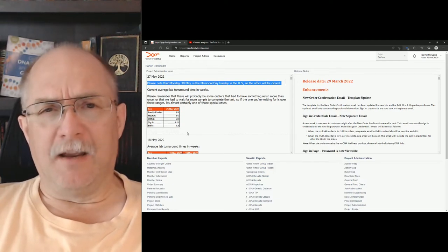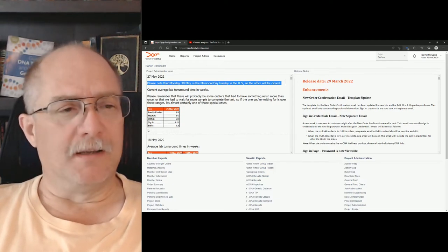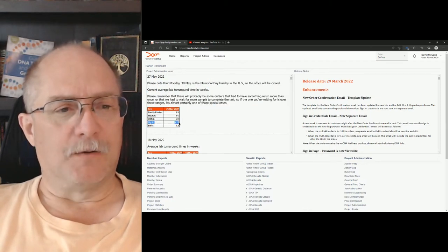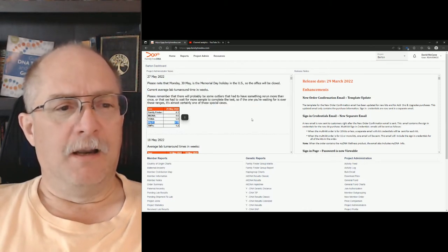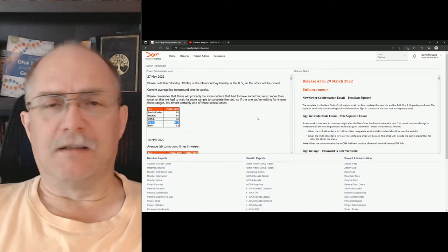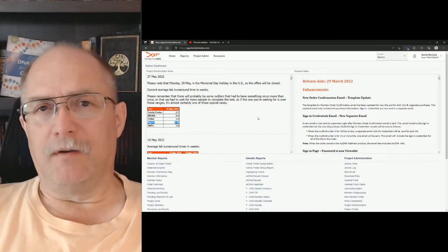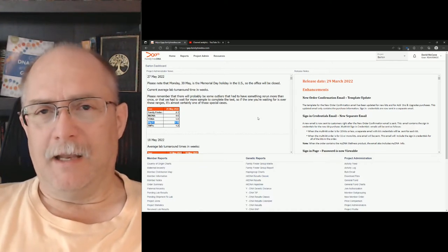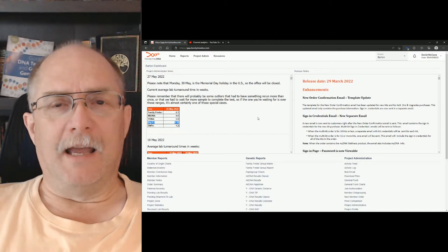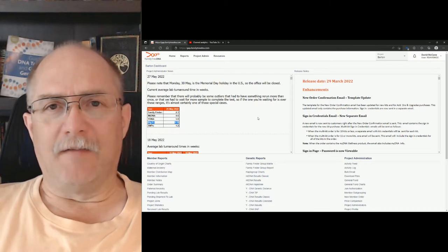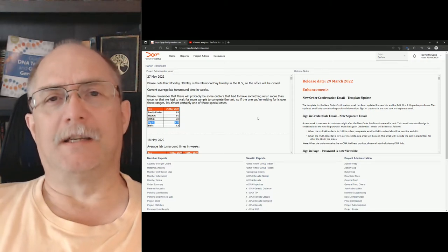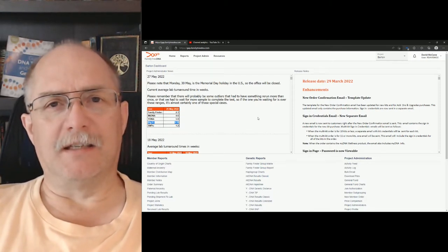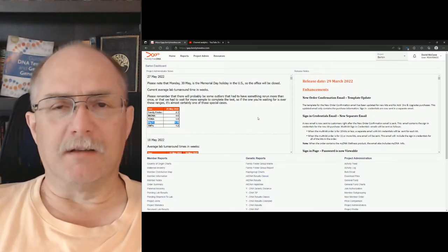And then the other key point of this is the latest update for the Big Y is right here. It's currently at 9 to 11 weeks. And again, I want to reiterate that this 9 to 11 weeks is from the time it is received and stated to be in process.